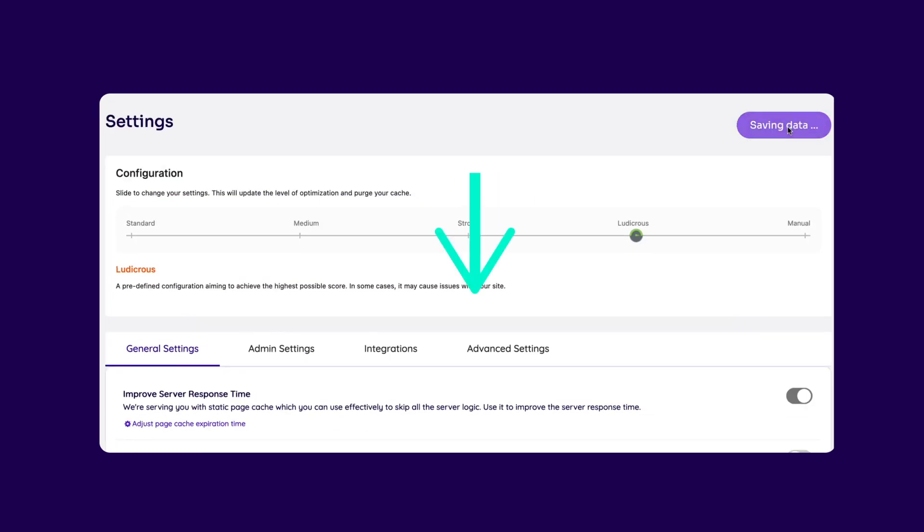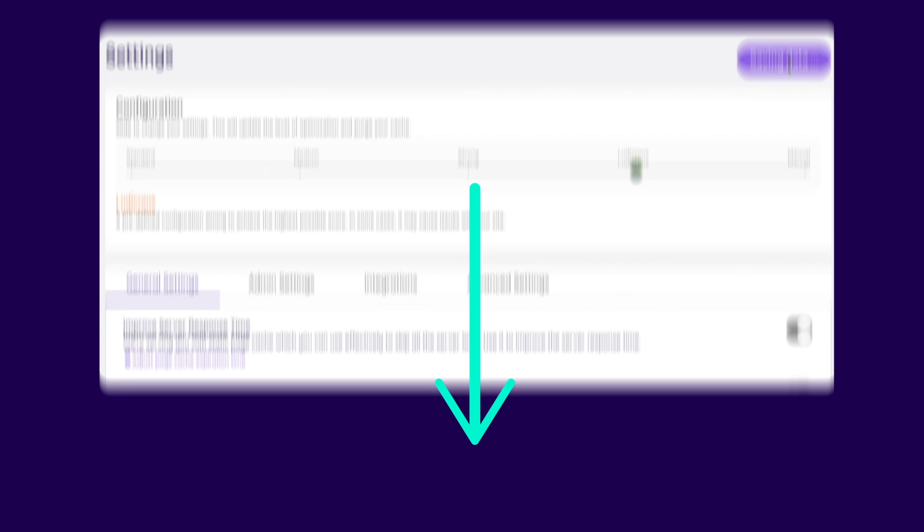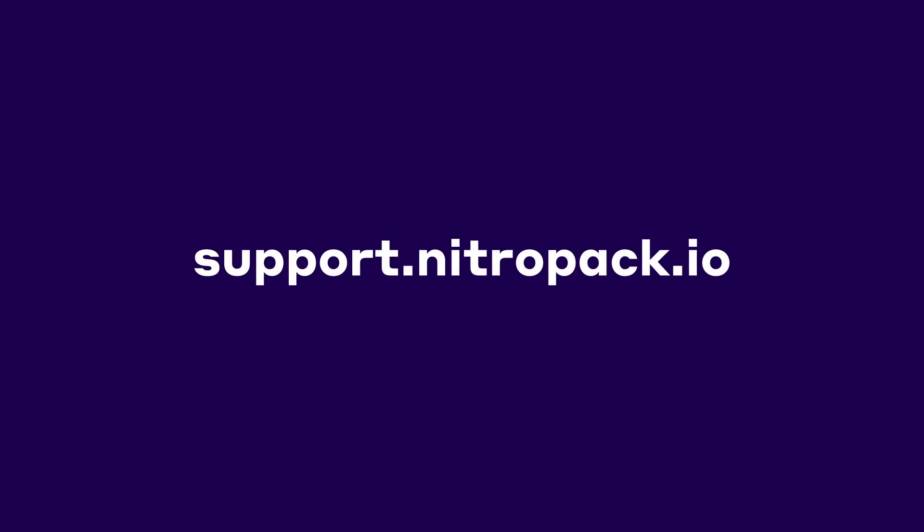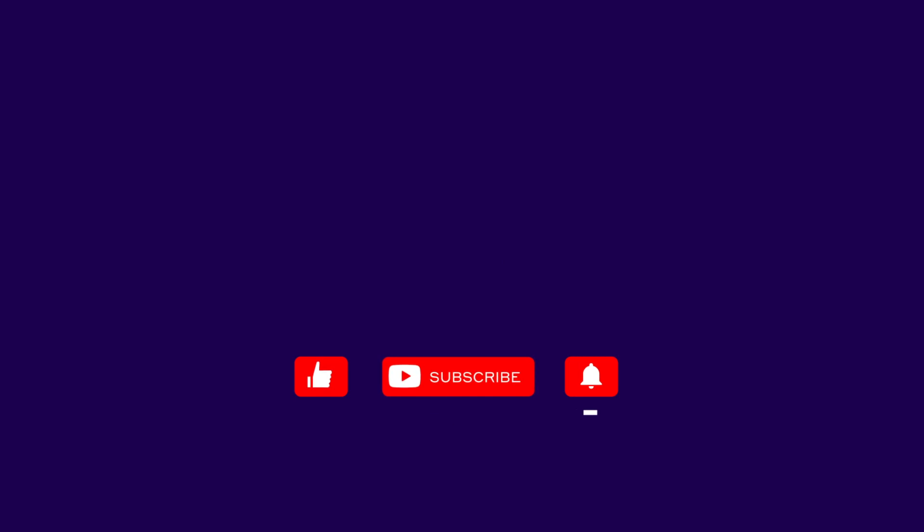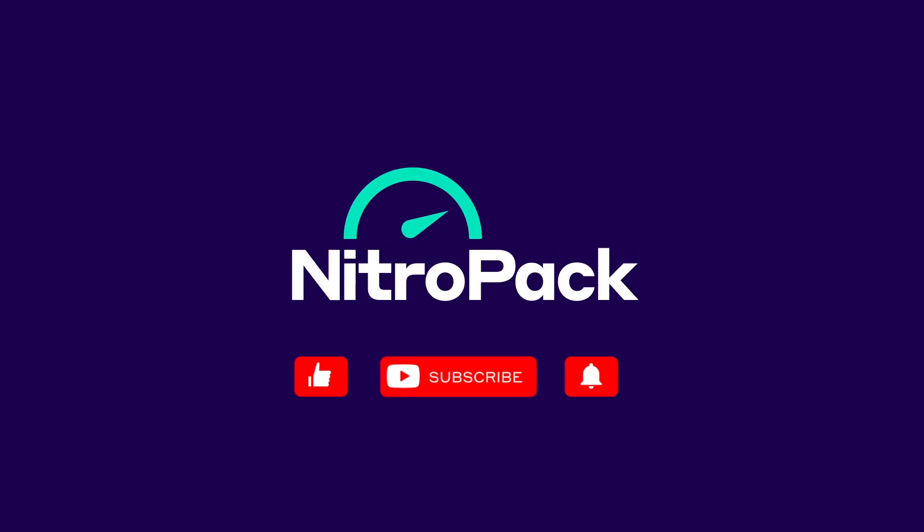Again, check out the articles linked below for more information on all the features we just went over. Also, make sure to visit our Help Center at support.nitropak.io to learn about other settings and ways to customize NitroPak to your needs.